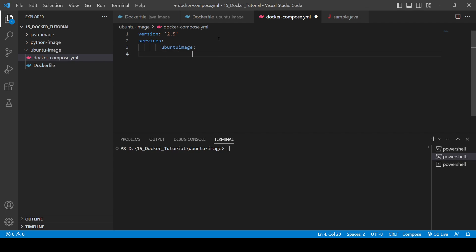Next you will need to provide the container name. We will be creating a file for building the image and then running that container. So how you can do it? Just provide container_name: and let's write something like my_container.